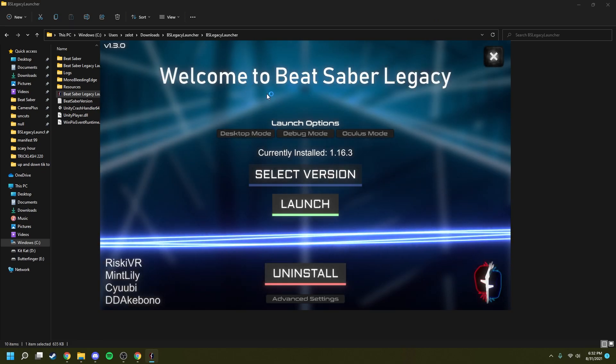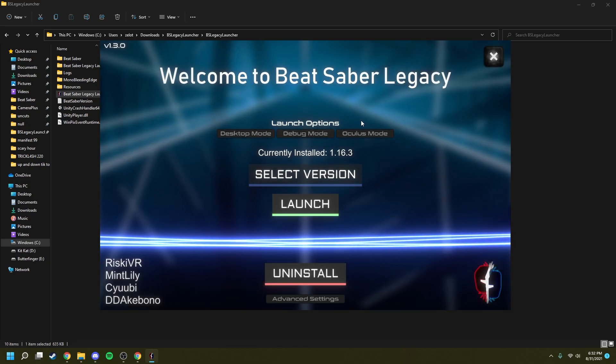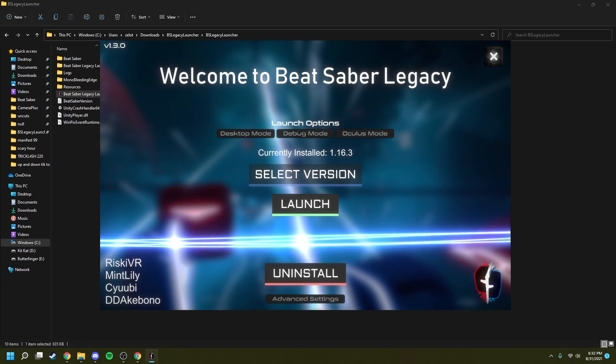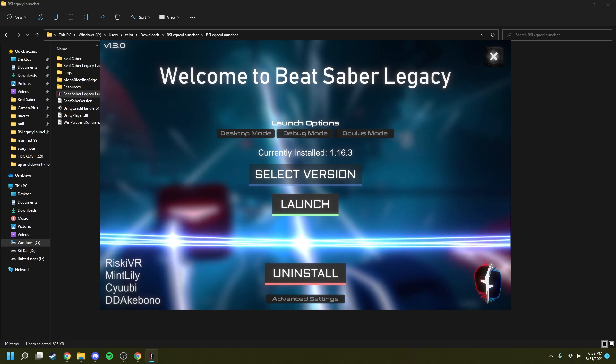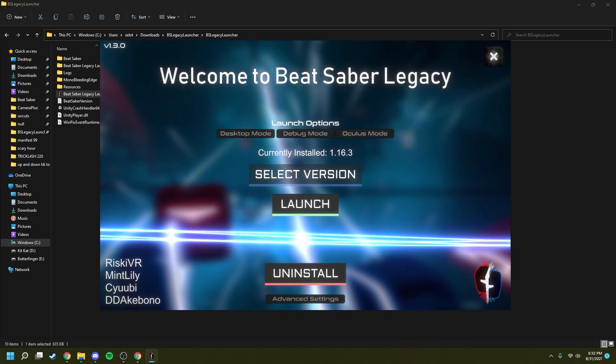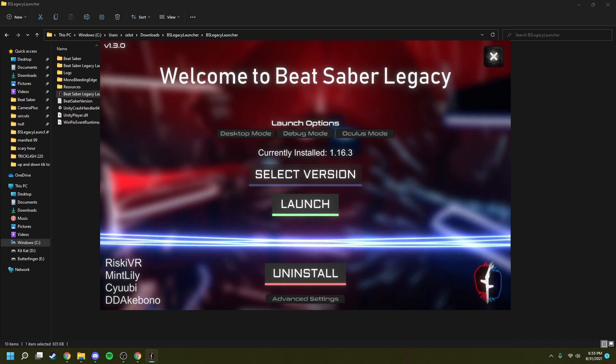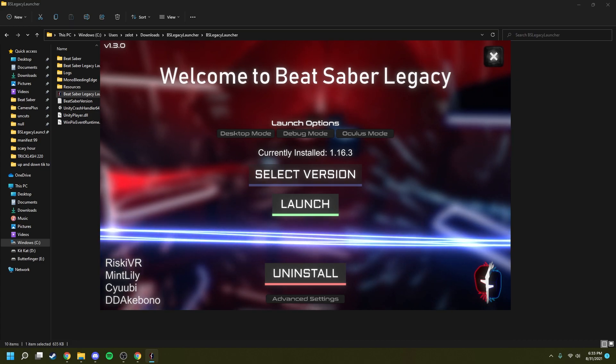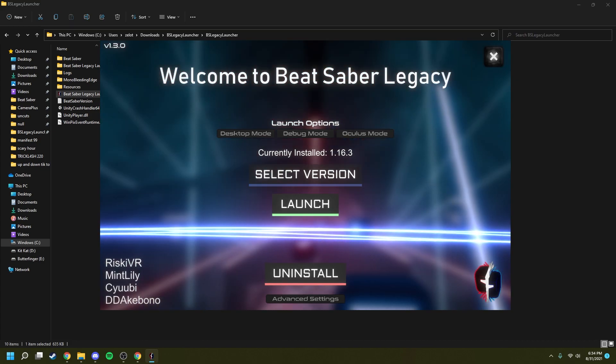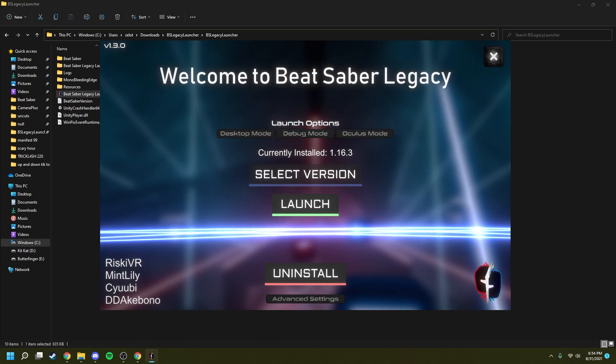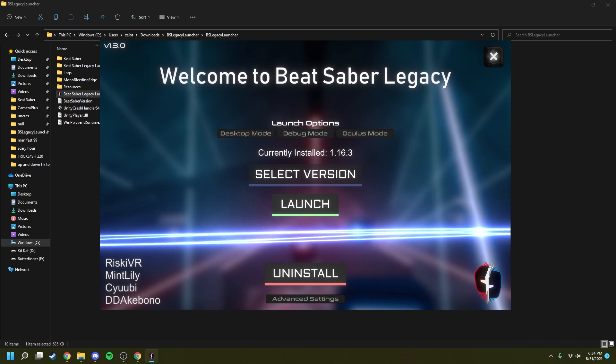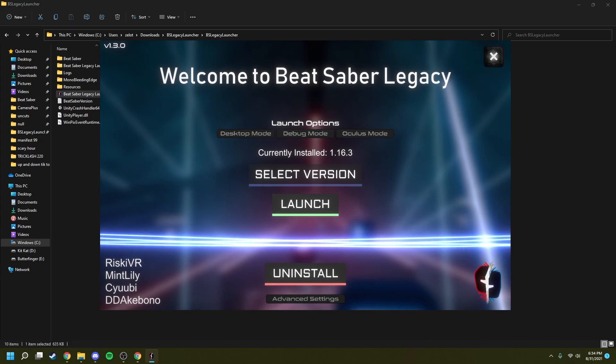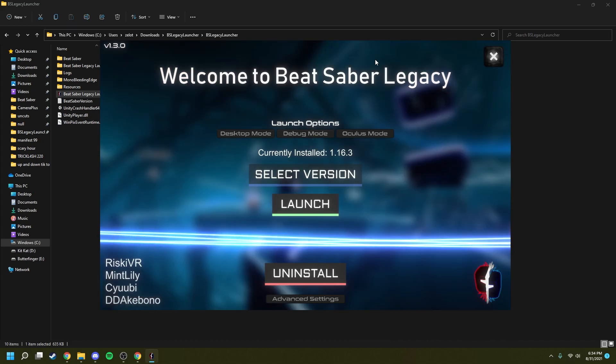Such as desktop, debug, and Oculus mode. Oculus mode will start the game using Oculus, circumnavigating SteamVR altogether. Desktop mode will launch the game in first person, just like FPFC would. And I honestly don't know what debug mode does, so if you could let me or anyone else in the comments know, that'd be great.